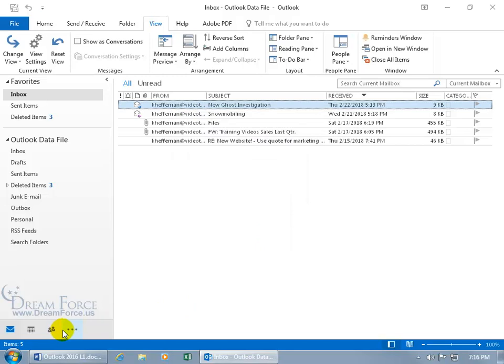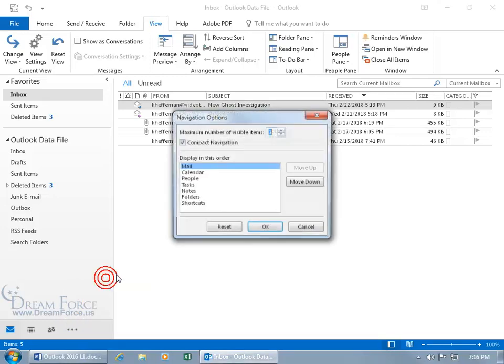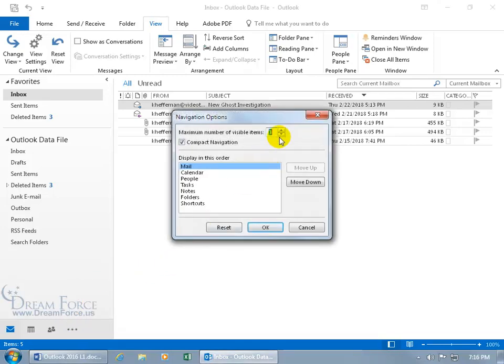So you can expand that or minimize that and go down to 3 and click OK, and then it disappears. So to be able to see the tasks, I have to click on it, and there's the tasks. That's not doing it for me. Let me click on Navigation Options again, and let's go back up to 4.